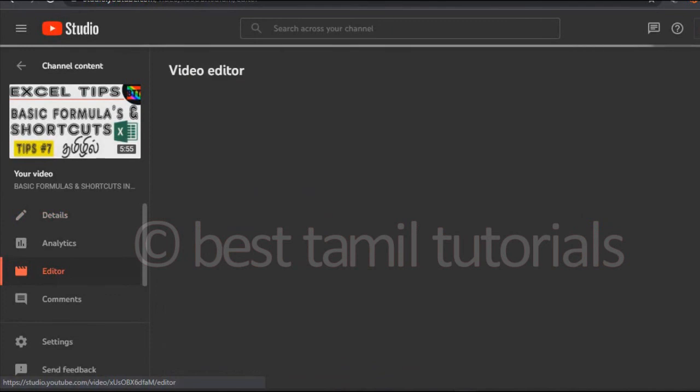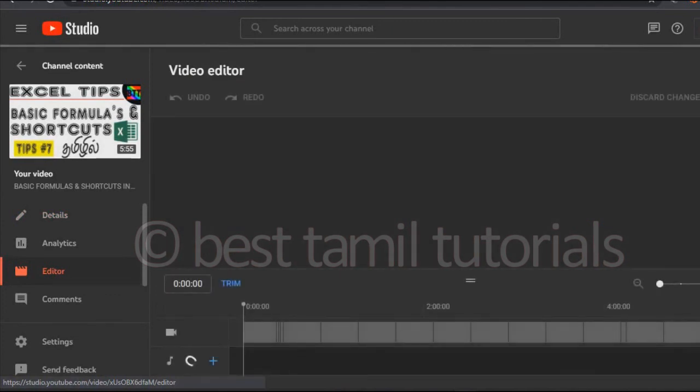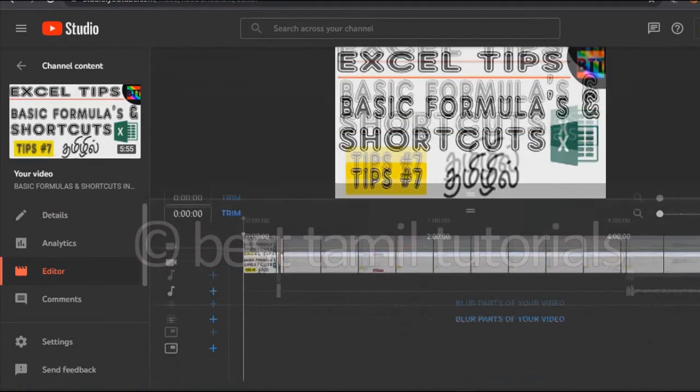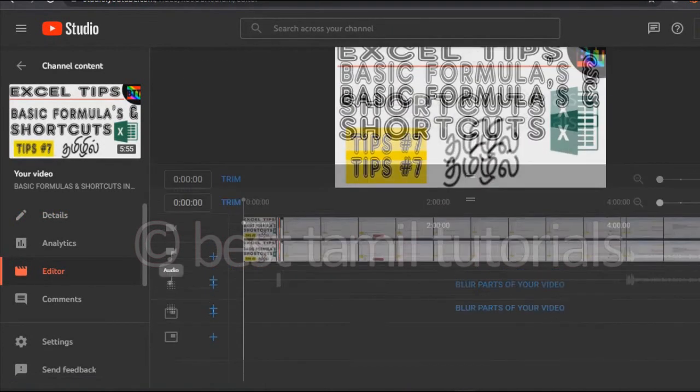Select the key to edit. So you can select the trim. If you want to edit the main video, proceed with trim.